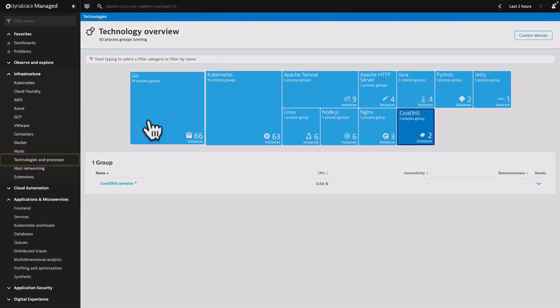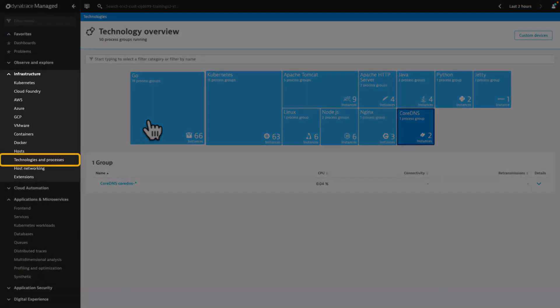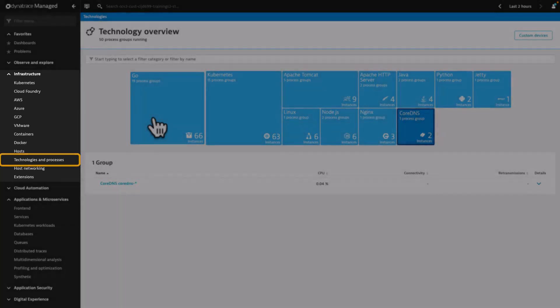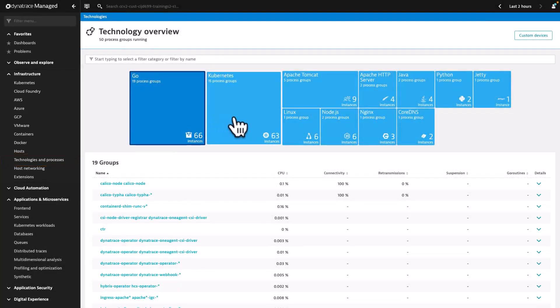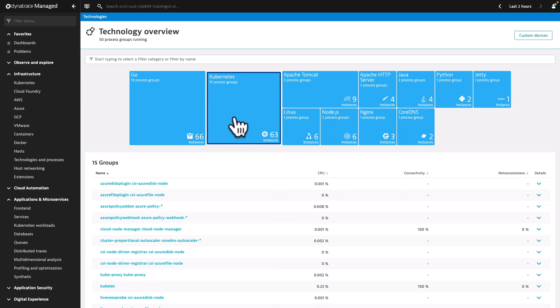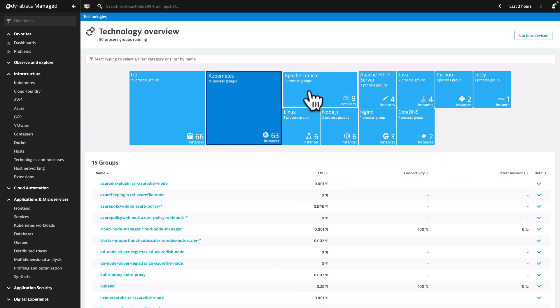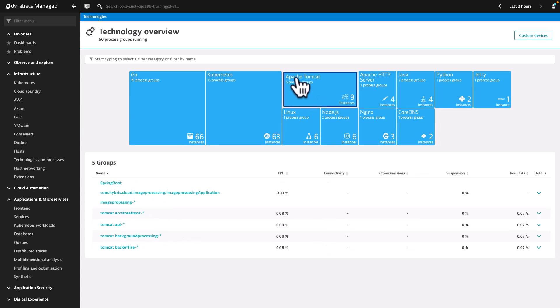Select Technologies and processes under Infrastructure to see the technology or process group overview page. This page is organized around tiles. In each tile, you can see the number of process groups and their instances based on the same technology or application type in your environment.